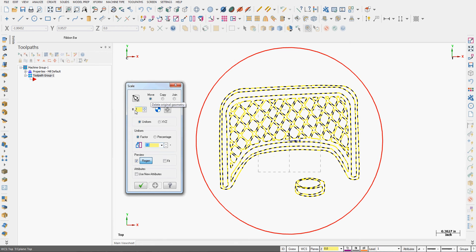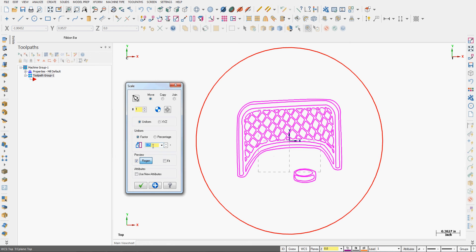I only want one copy. I'm going to use uniform scaling with a factor, so I'll put in a factor of 0.75. I could have also said a percentage of 75, whatever you prefer. I'll leave it so that the preview regenerates the geometry.